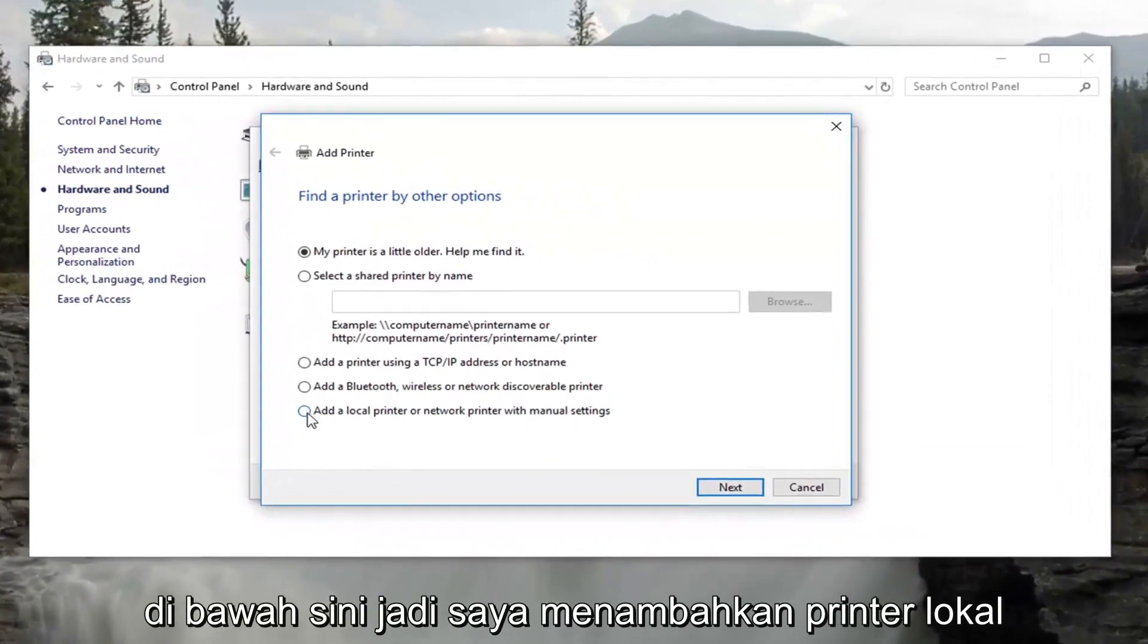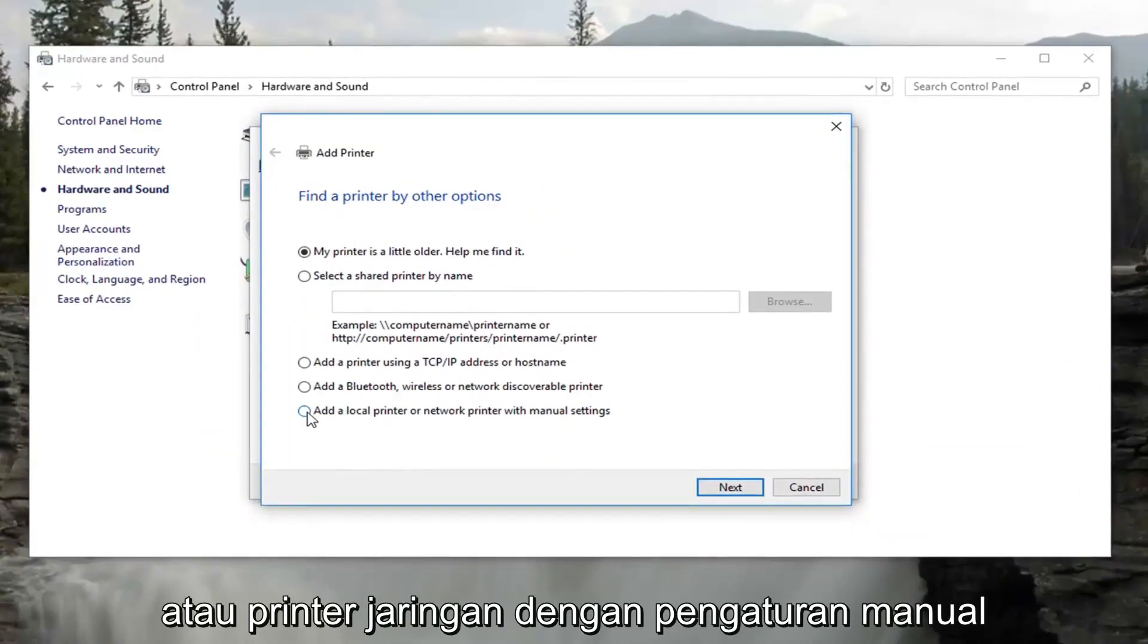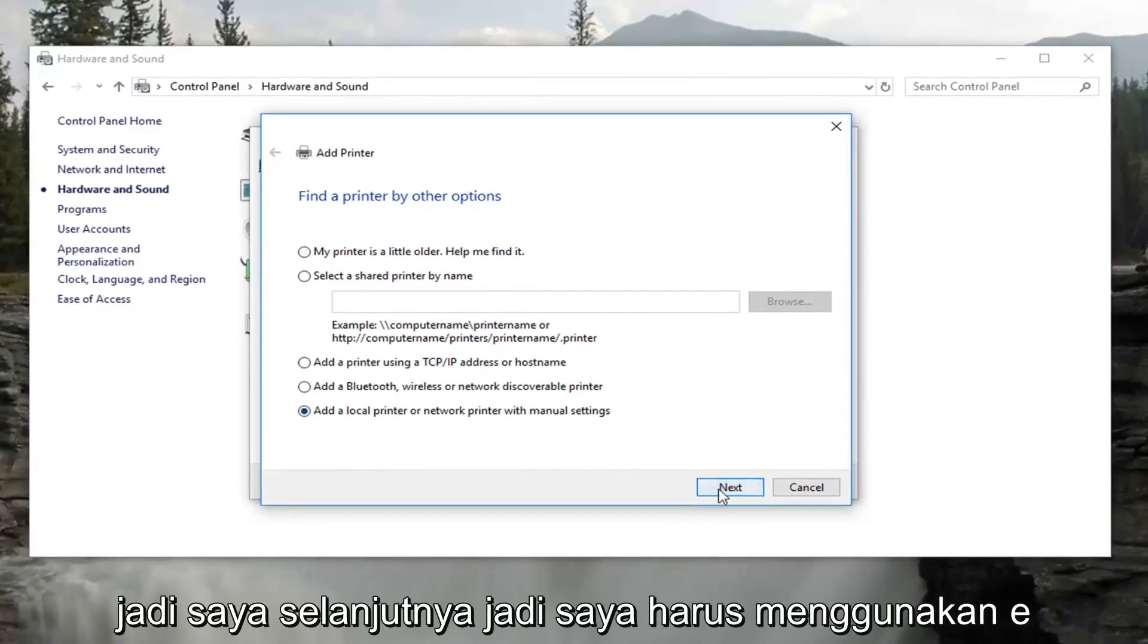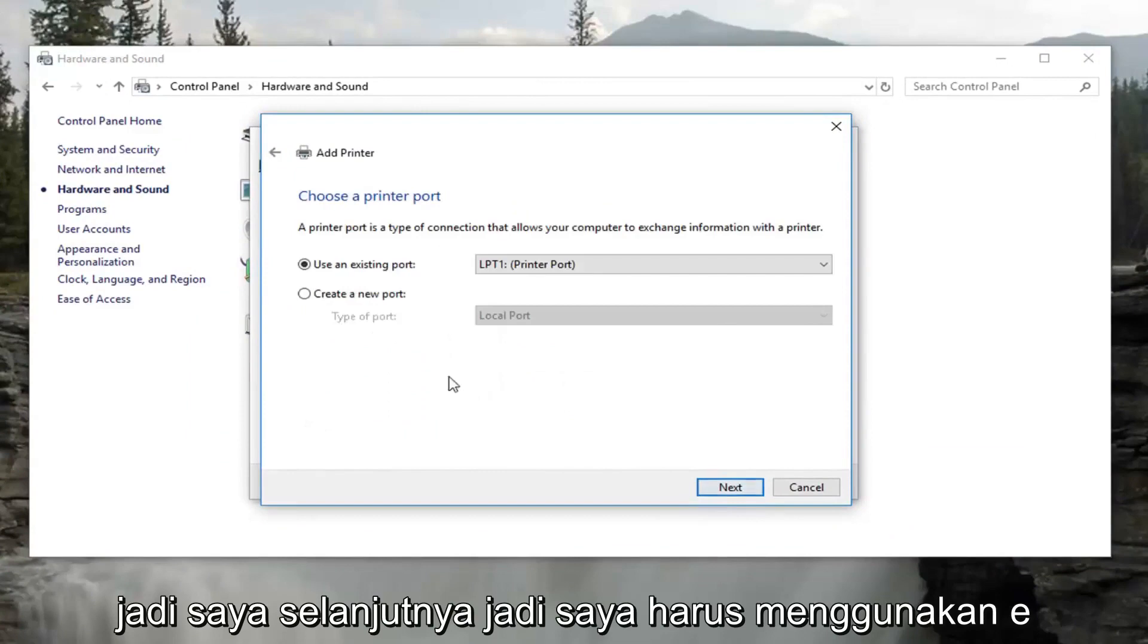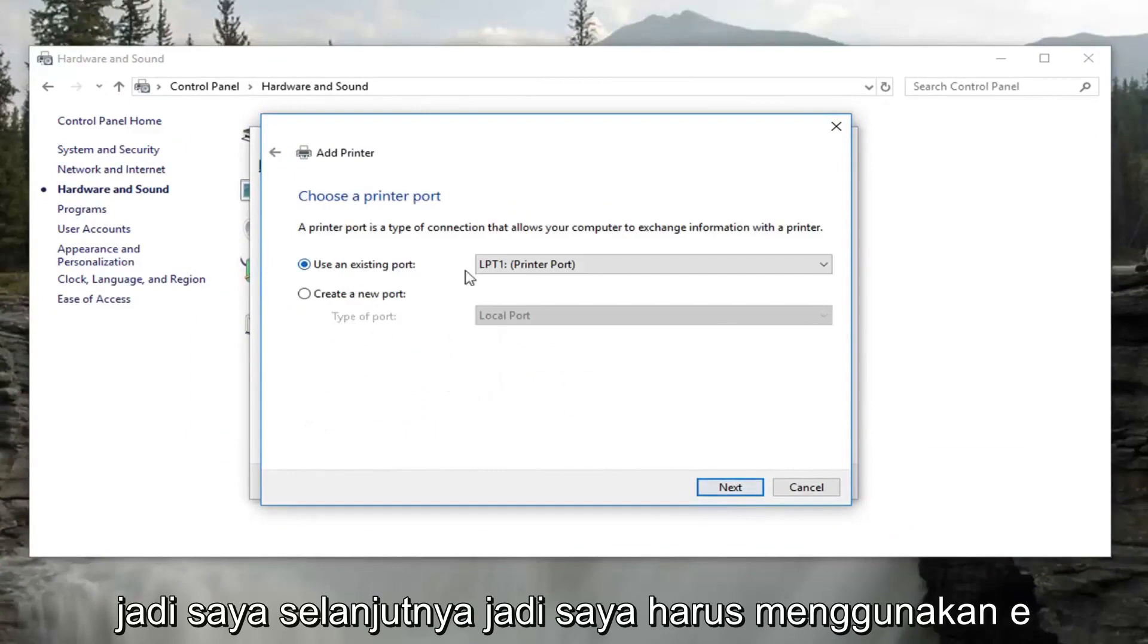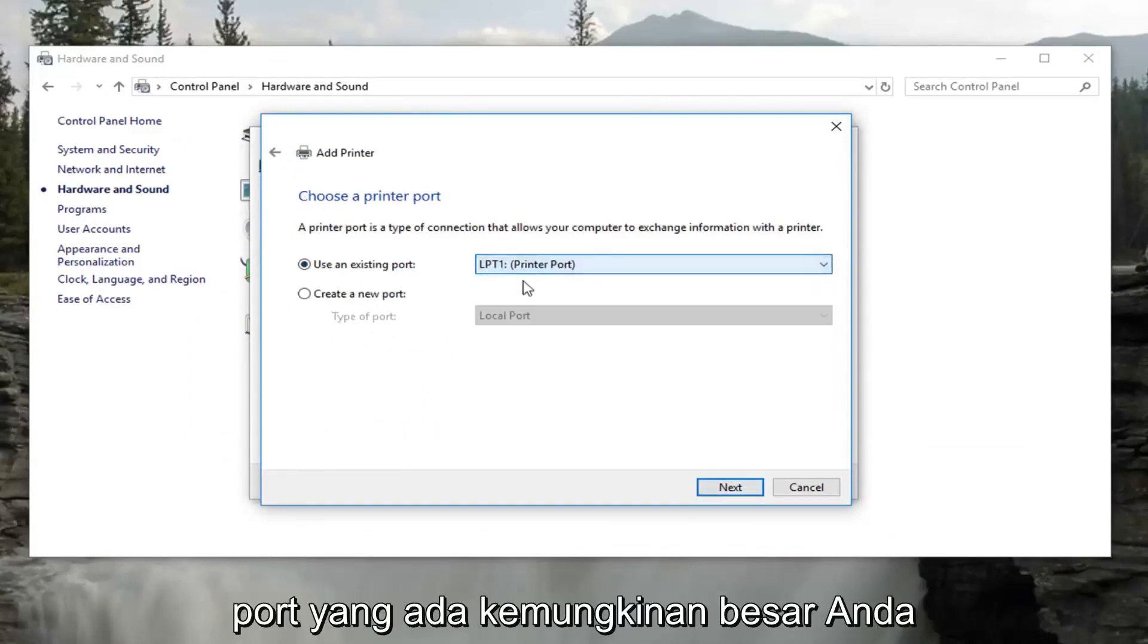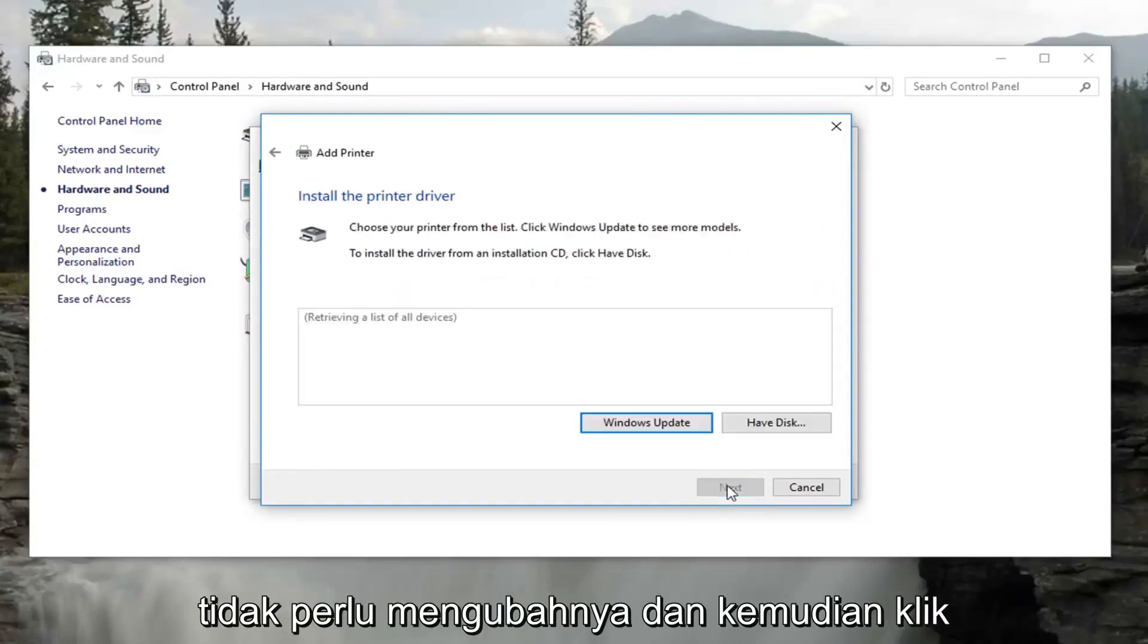Select add a local printer or network printer with manual settings. Select next. Select to use an existing port, more than likely you're not going to have to change that. And then click on next.